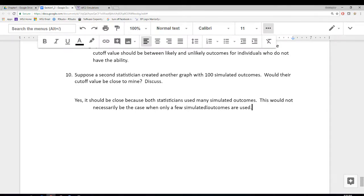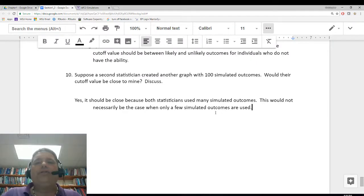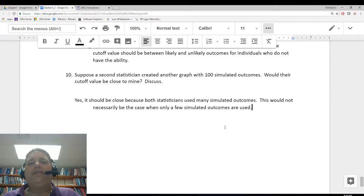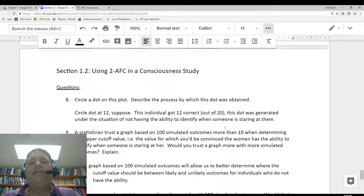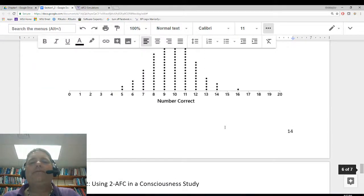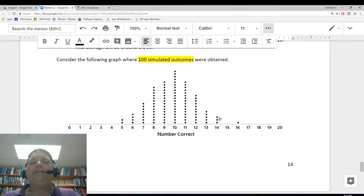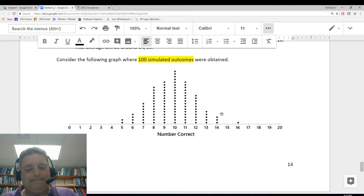I think that brings us to the end of Section 1.2's notes. In Section 1.3, what we're going to do is talk about how to generate these graphs when we want to use many, many simulated outcomes instead of just a few.